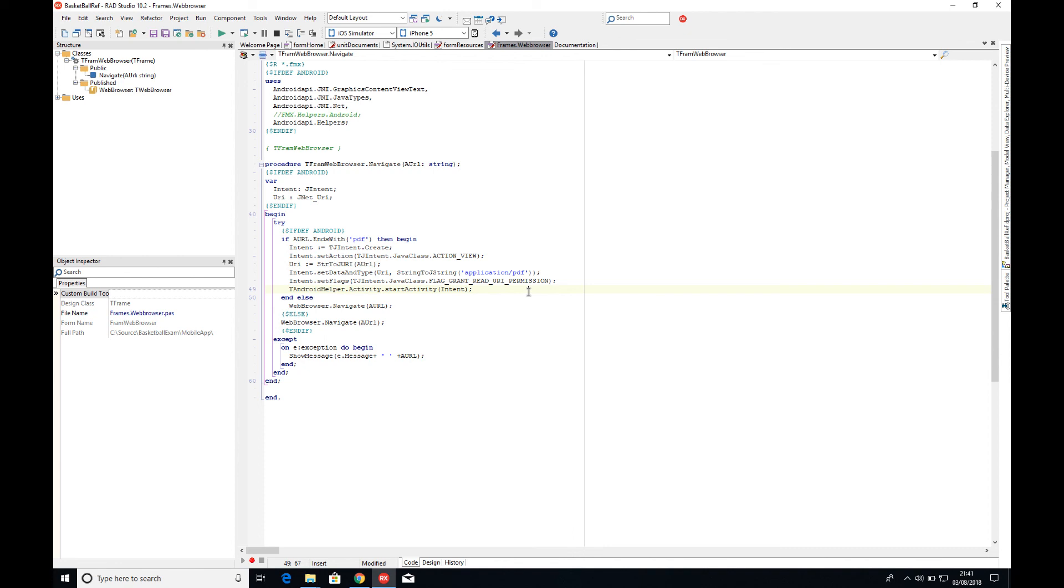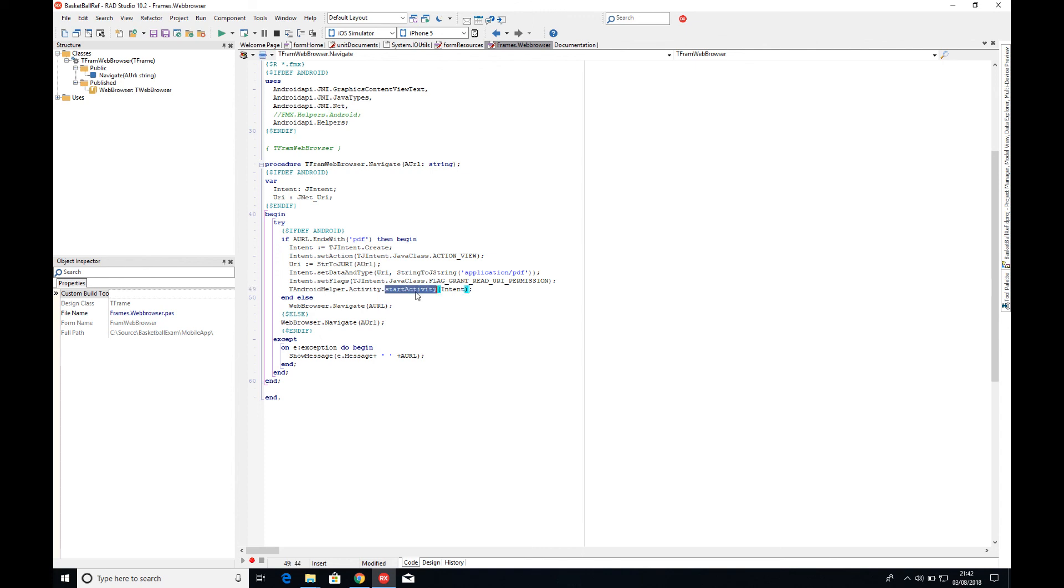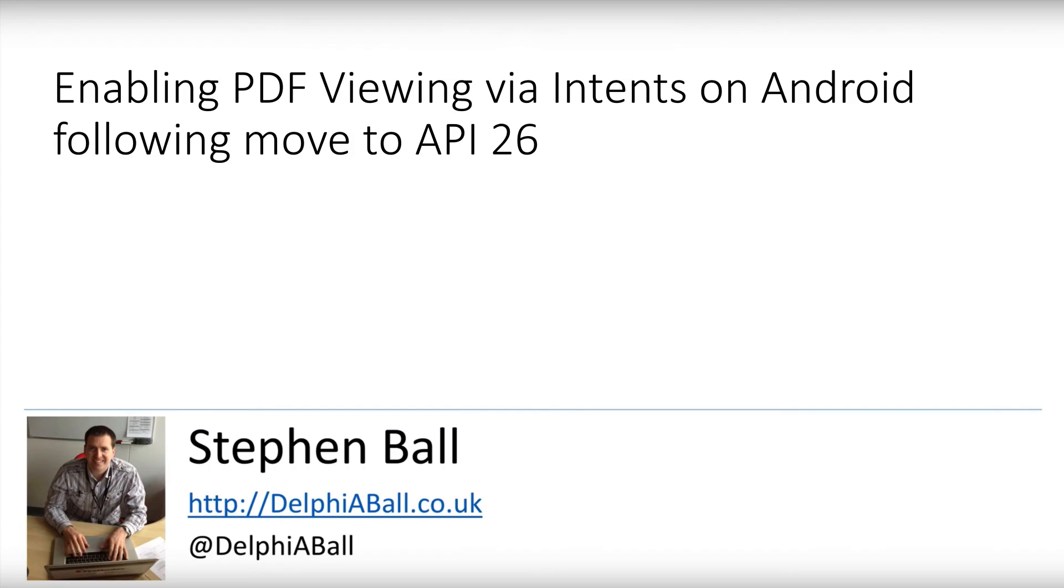And here, the data and the type—so the data here, I'm just using the J URI streams J URI to give me and convert my content URI in here, and then it's application PDF is the file type. And then with the intent that's been created, I just literally start the activity, and that then opens up the PDF.